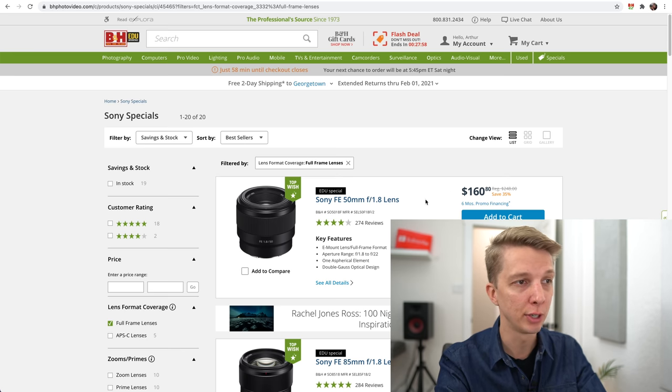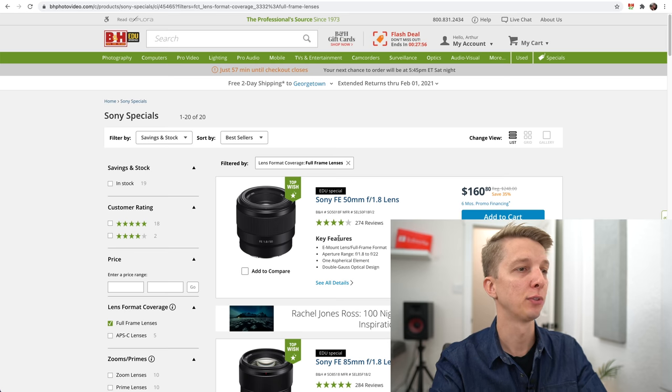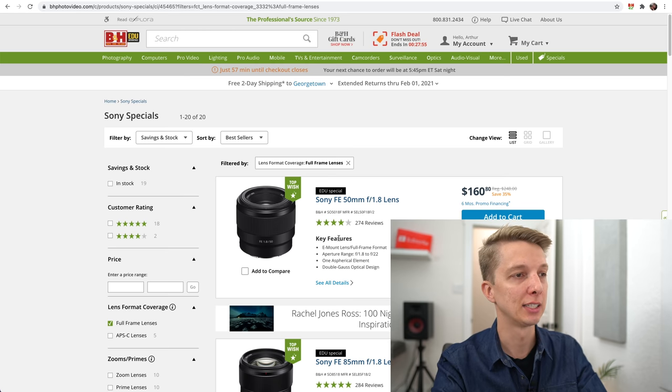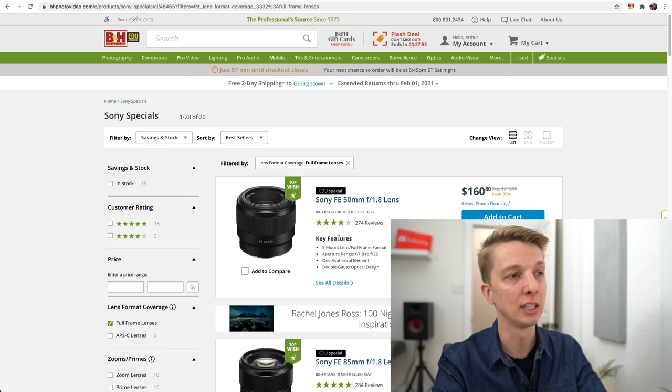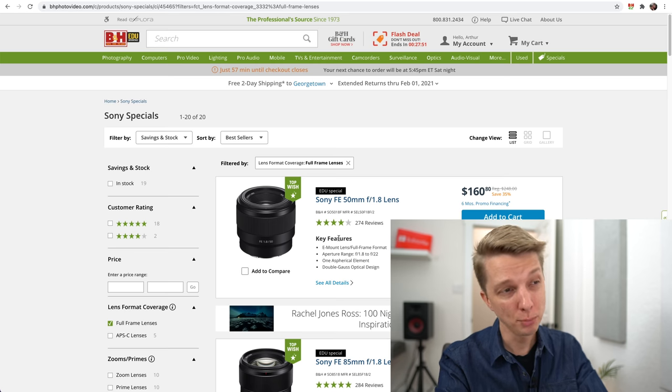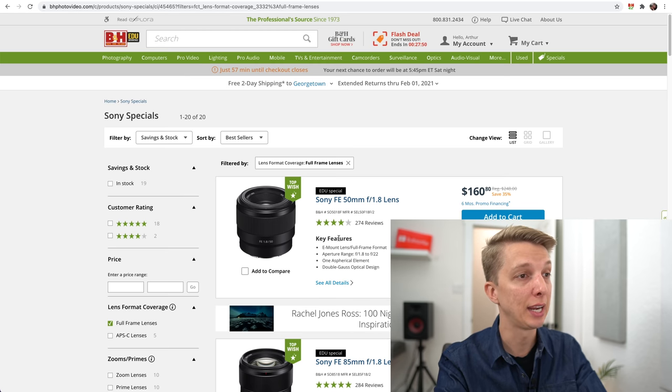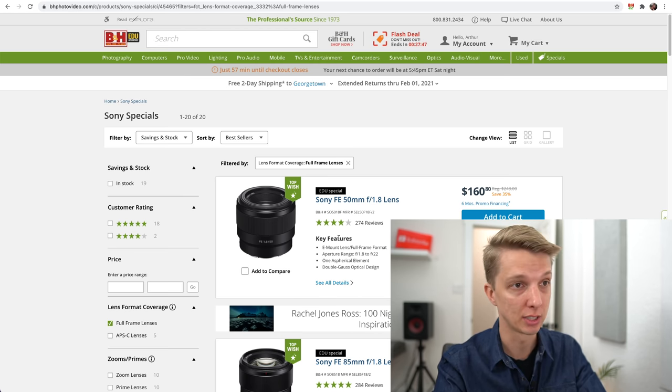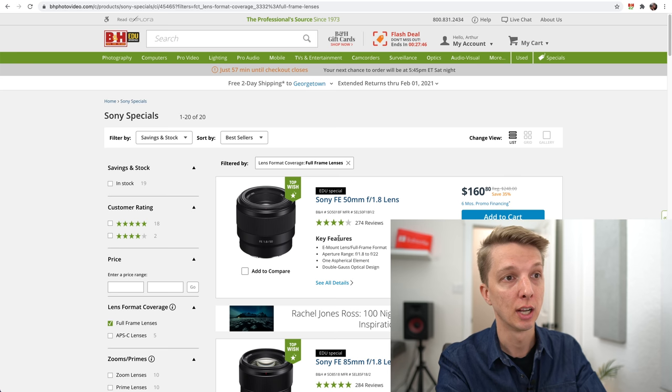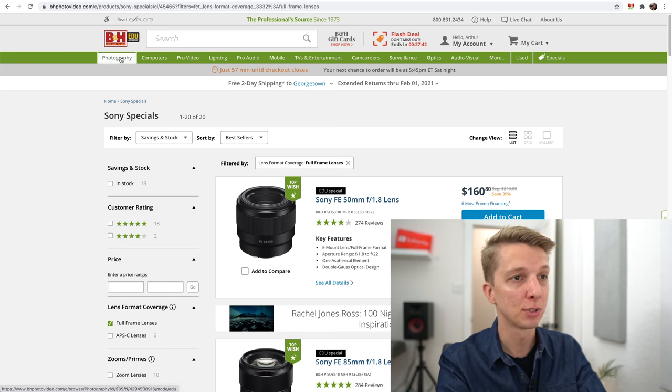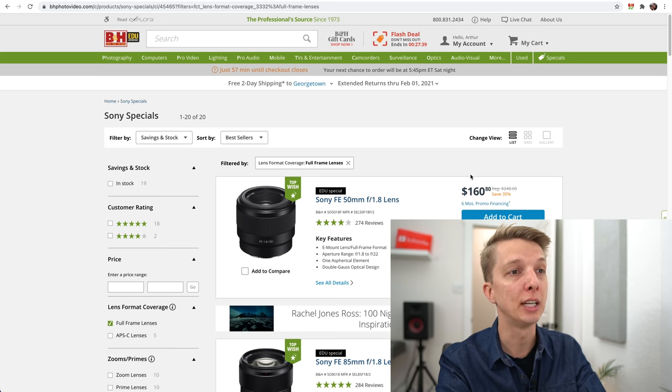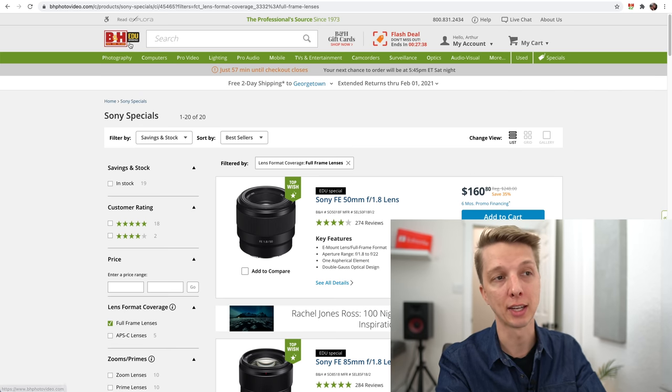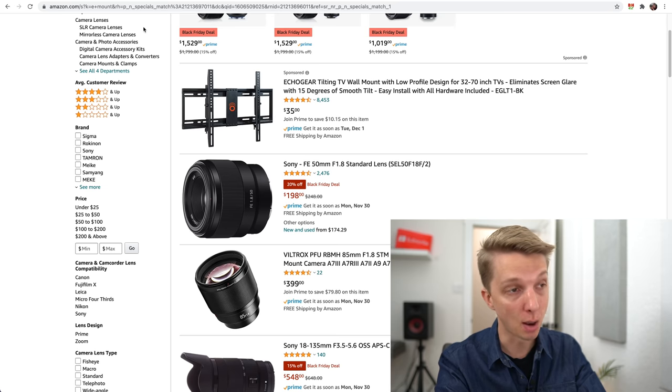It's not very well rated because the autofocus is a little finicky and noisy. But optically, it's actually a pretty decent lens, especially for $160.